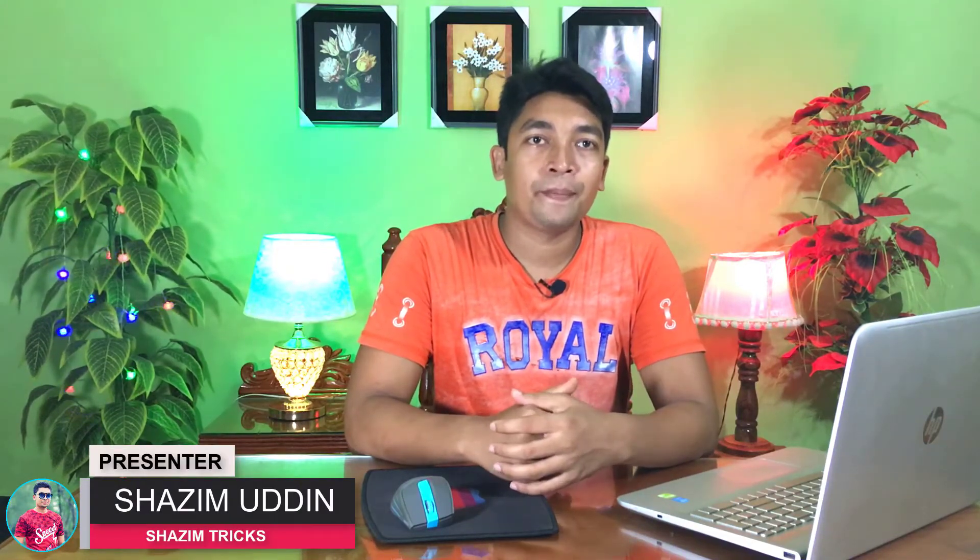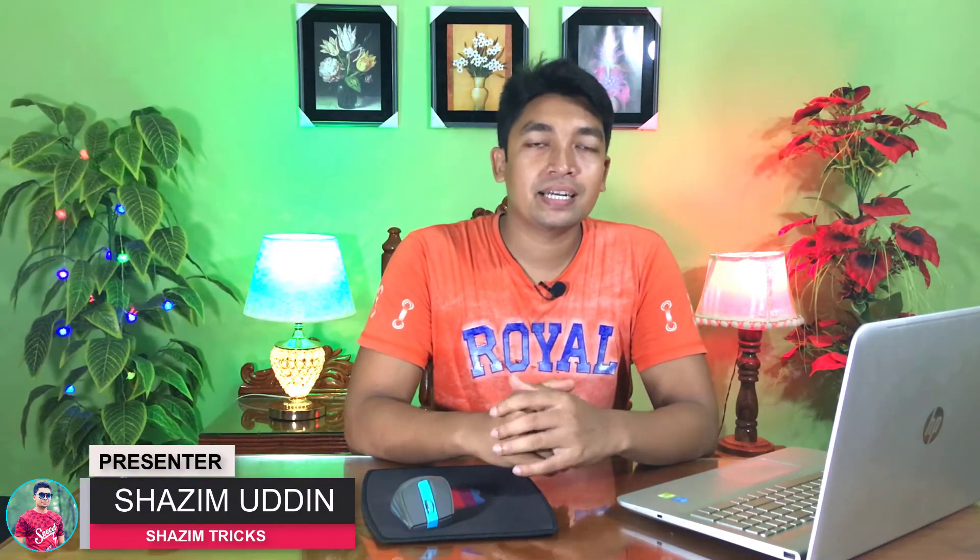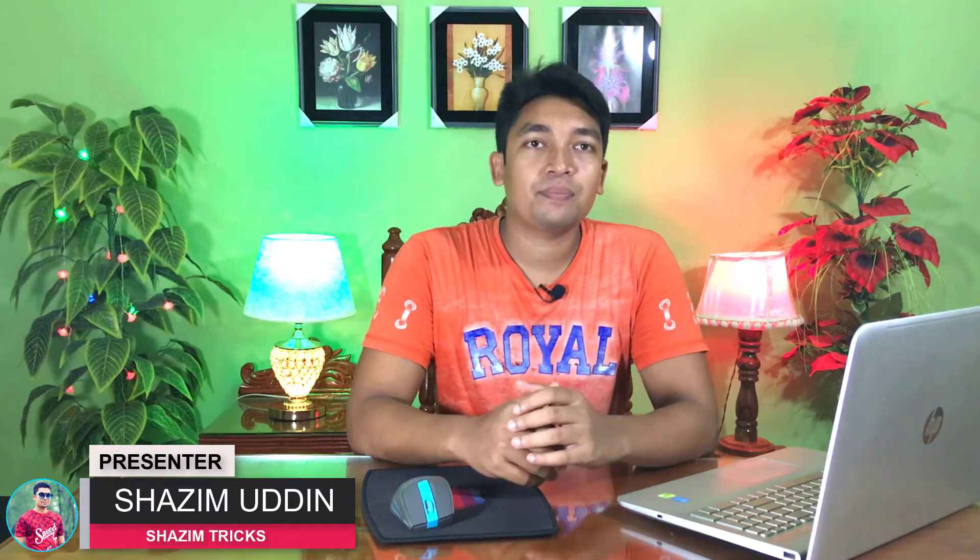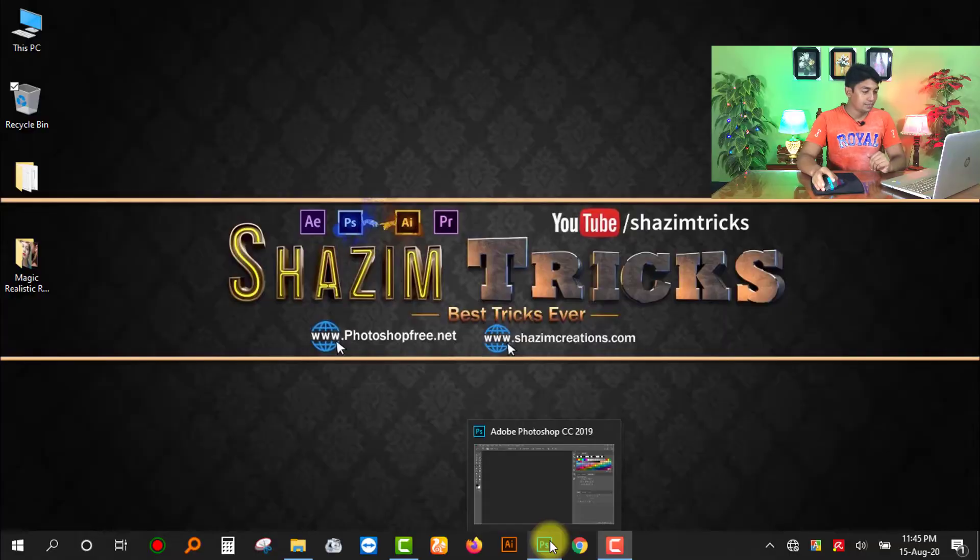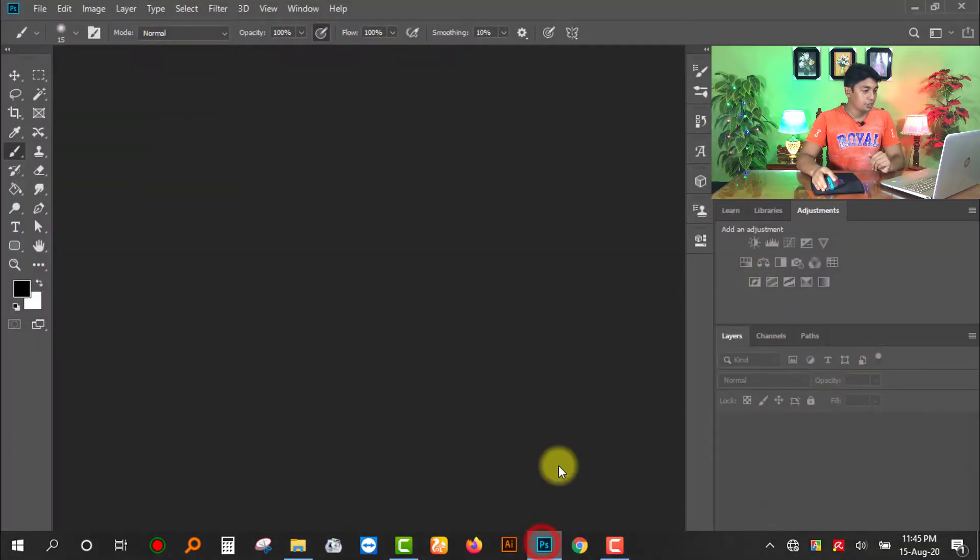Today I'm going to share with you magic realistic red lipstick color Photoshop actions and also share how to properly use this realistic red lipstick color Photoshop action. So without any further ado, let's get started. At first, open your Photoshop.